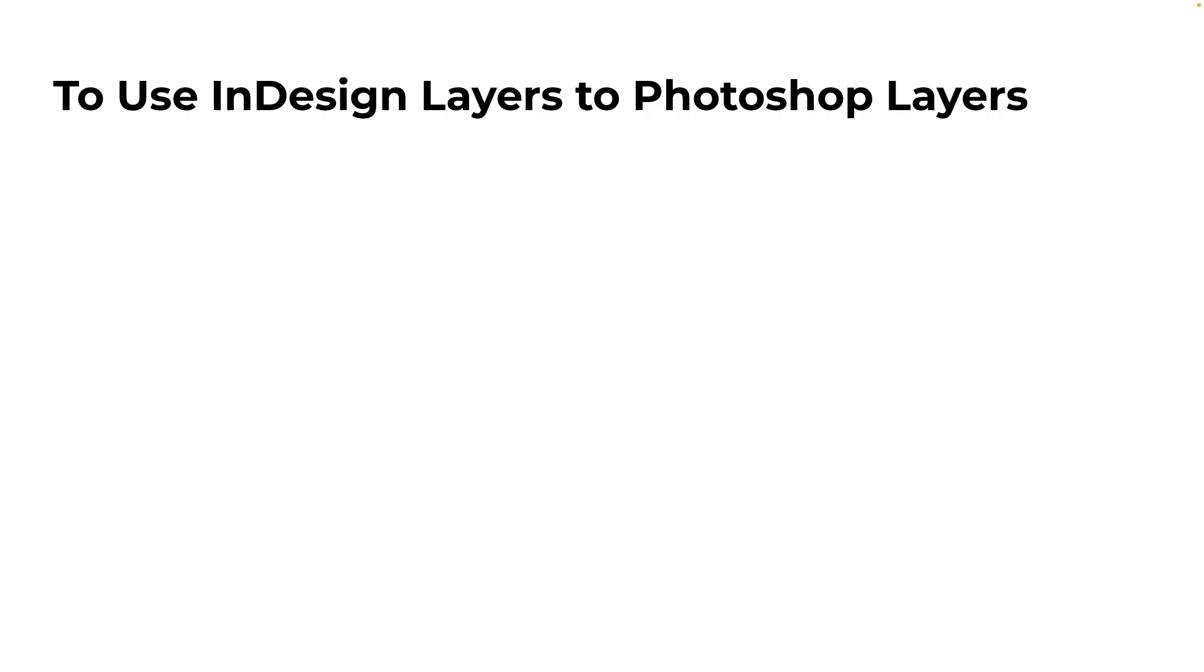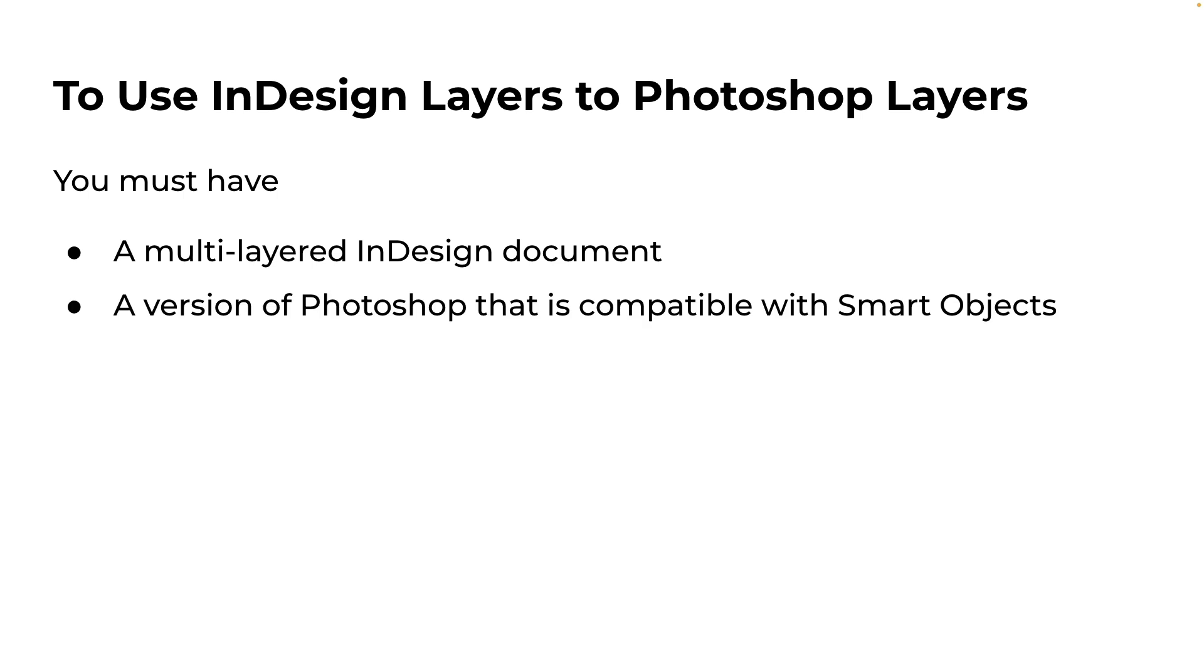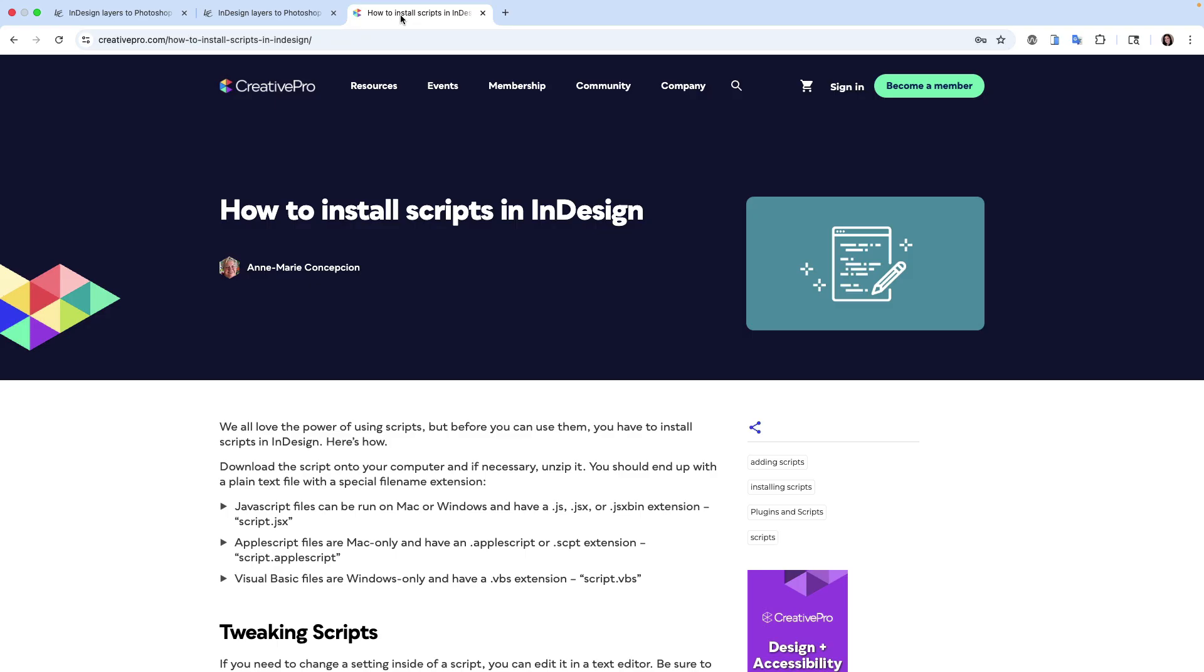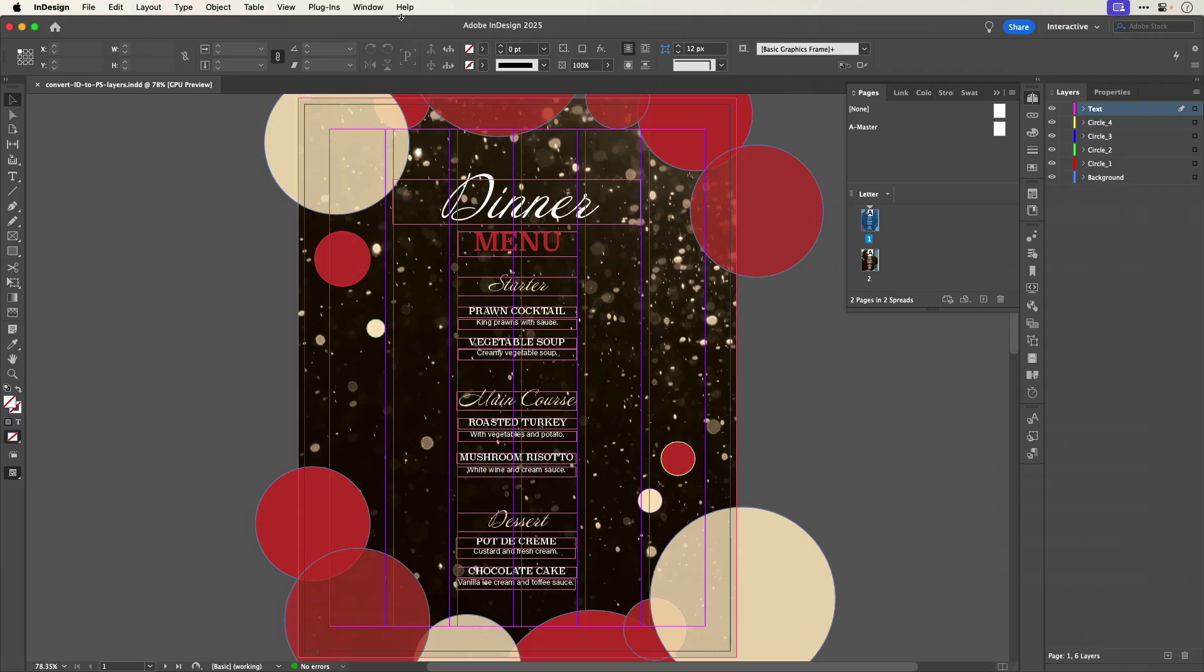For either version to work, you must have a multi-layered InDesign document, a version of Photoshop that is compatible with smart objects, Photoshop currently running, but no Photoshop documents open. And if you're not sure how to do the installation, see the Creative Pro article How to Install Scripts in InDesign.